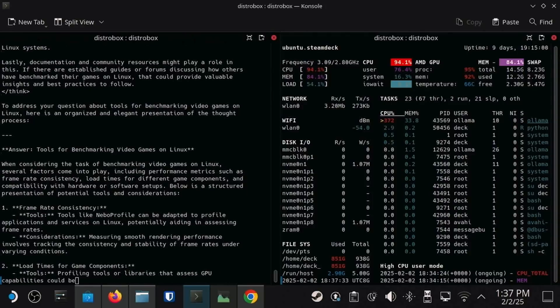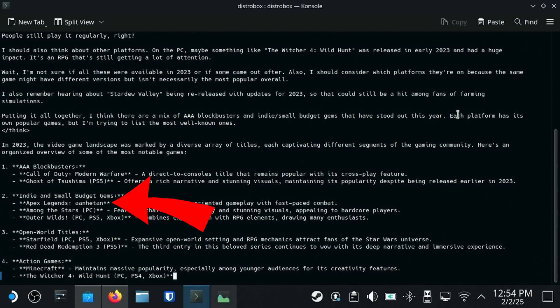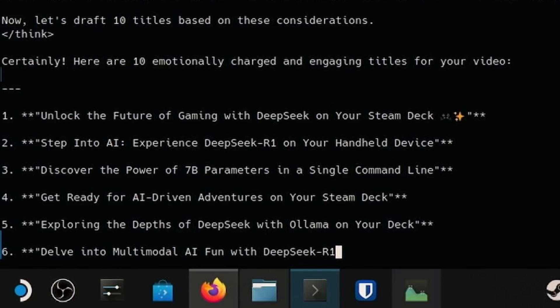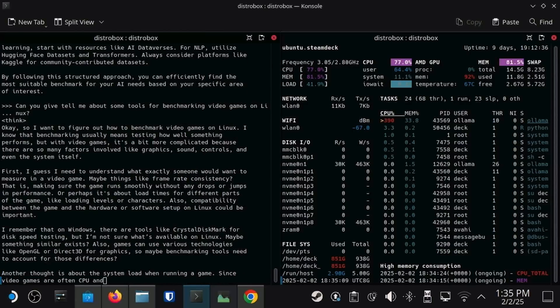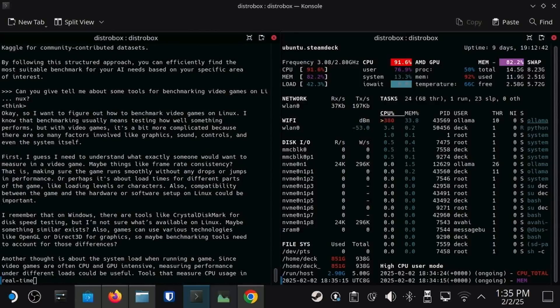I asked it to solve math problems, which it seemed to handle with aplomb. I asked it for advice for benchmarking games, which it was less successful at. I asked it what was the best game in 2023, since 2023 is the last year it has knowledge of, and it got a lot wrong — comically wrong. I even asked it for help generating titles for this video, and I gotta say, it actually understood the assignment.